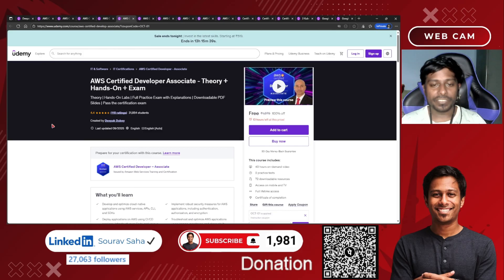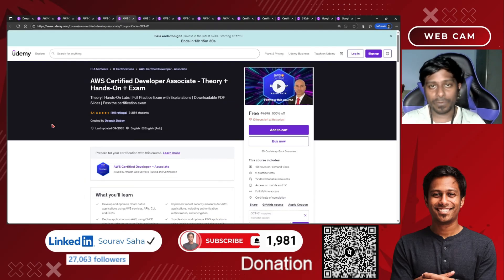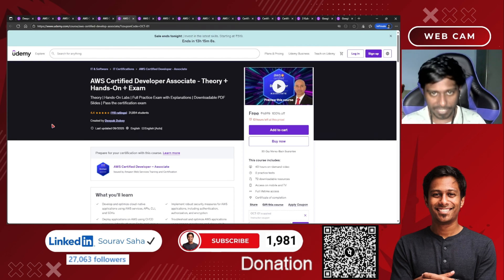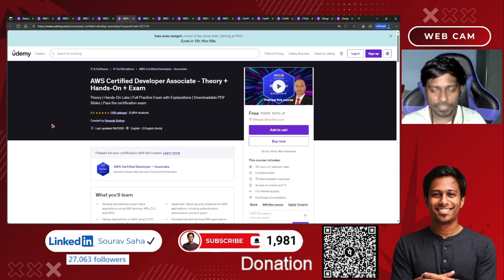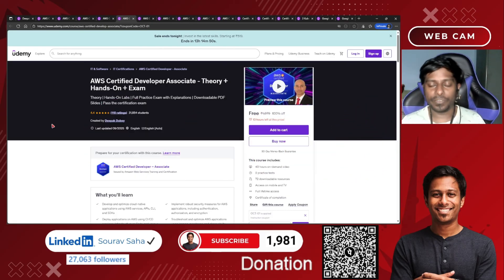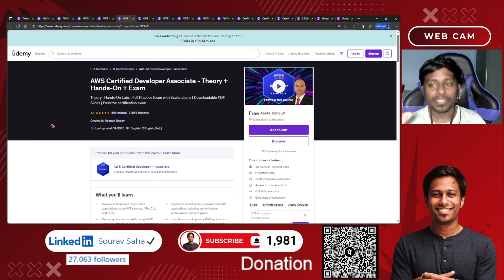Next, AWS Certified Developer Associate — theory plus hands-on plus exam. If you are a developer who wants to switch to AWS or leverage its services, here you go. You get theory, hands-on labs, practice exams, and downloadable PDF slides. Also, I will be coming up with three opportunities in coming days where you can claim either 50% or 100% AWS certification vouchers. Stay subscribed — I come up with free certification alerts, free Udemy courses, and free educational alerts. Please subscribe, hit the notification bell, and like the video.